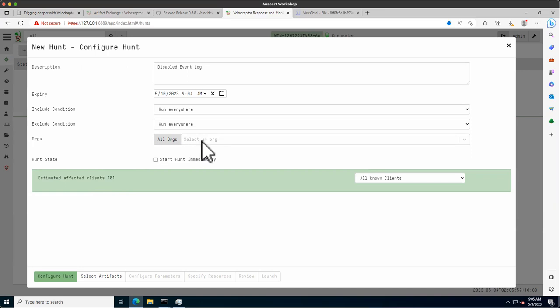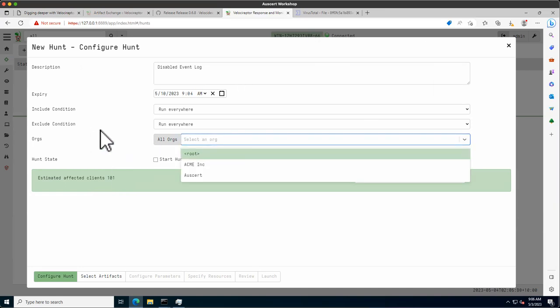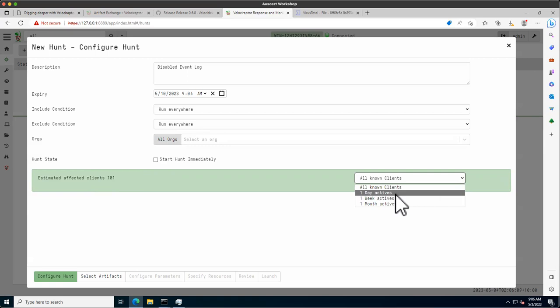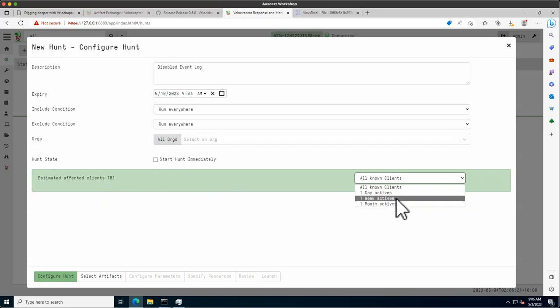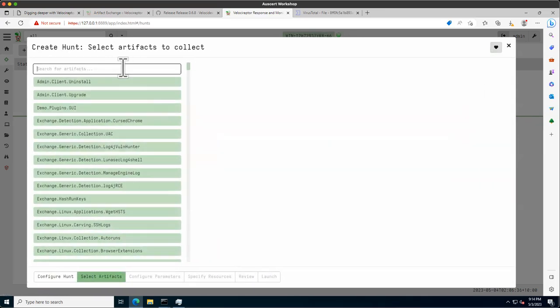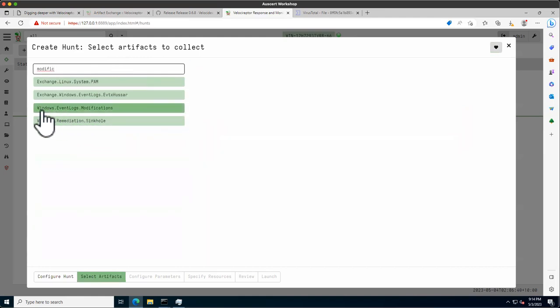We have 100 machines in the pool client plus one that was already there. We can also specify running it in a separate org. These numbers change in a real deployment because clients come and go — you often end up with dead clients still in the database. To get a better estimate, we can restrict by how many machines have been active in the last day.